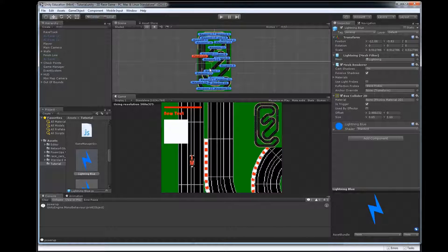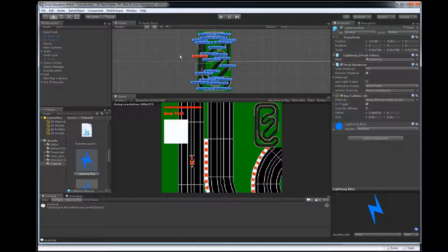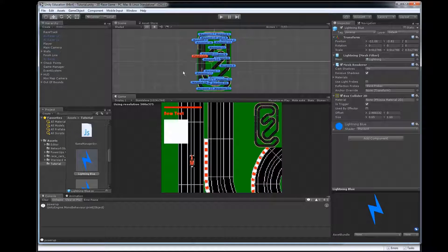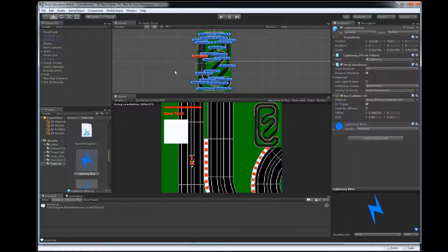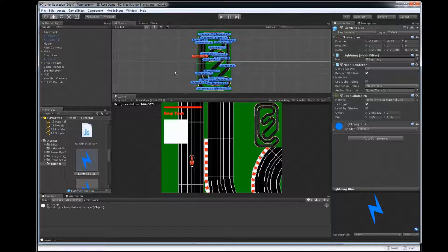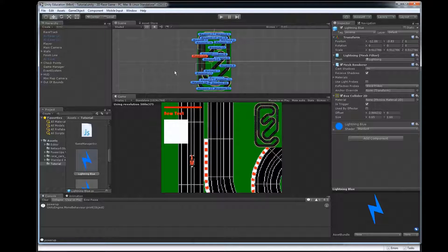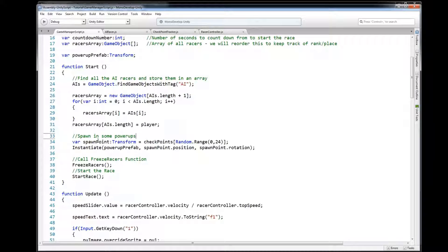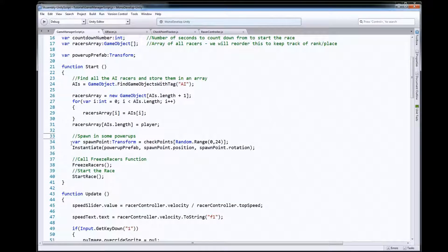So you could do that, you could use your waypoints or you could put in some special just empty game objects that are marked as spawn points for power-ups so you can control where they are and you can spawn random ones in or spawn at random places.